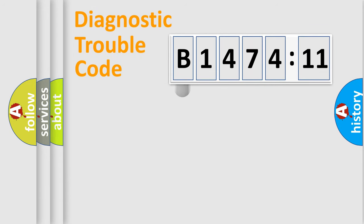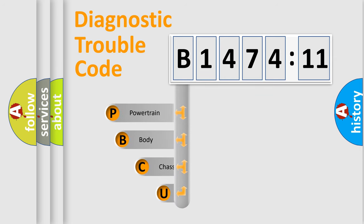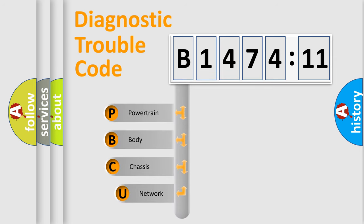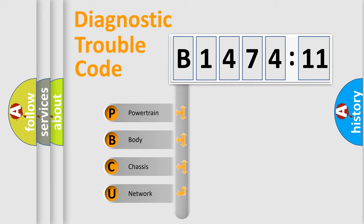First, let's look at the history of diagnostic fault code composition according to the OBD2 protocol, which is unified for all automakers since 2000. We divide the electric system of automobile into four basic units.